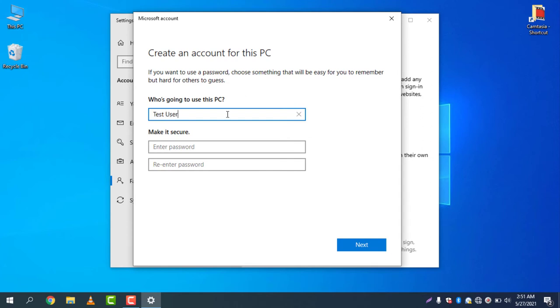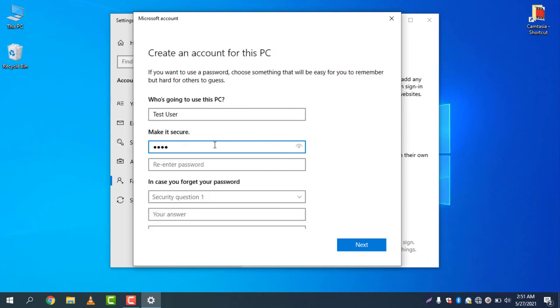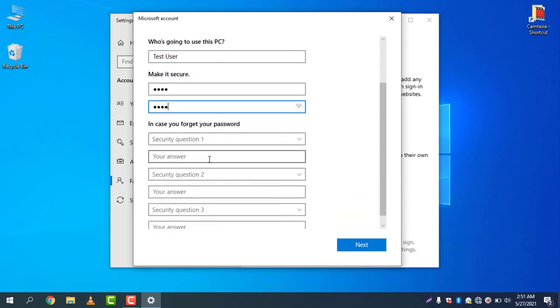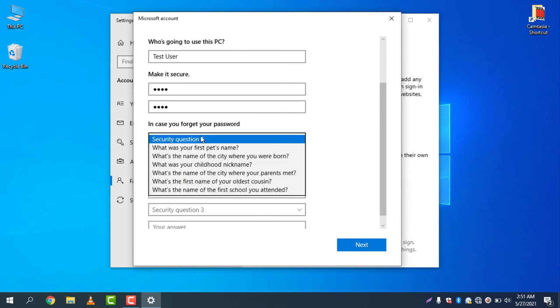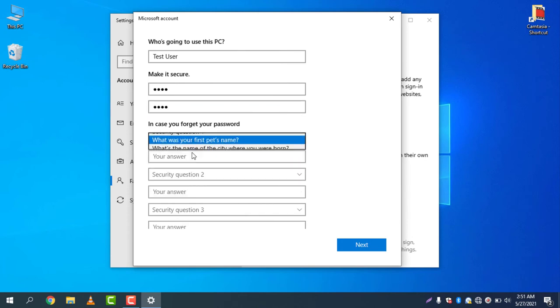Test user. Enter the password. In case you forget your password, you can type your security question. What's your first pet's name? I am typing - let's say the answer is "test."